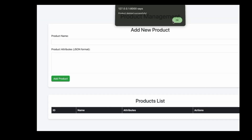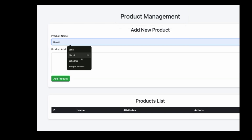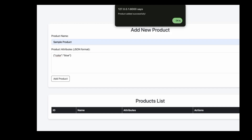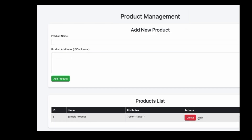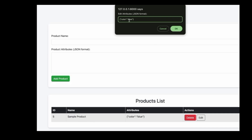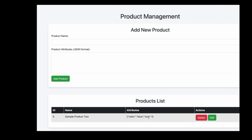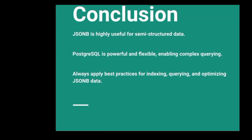We successfully deleted the products. Now let us add new sample products. You can see the product was added successfully. Now let us edit the product — let's add a size attribute and also edit the product name. Product updated successfully — you can see the update reflected in the table.